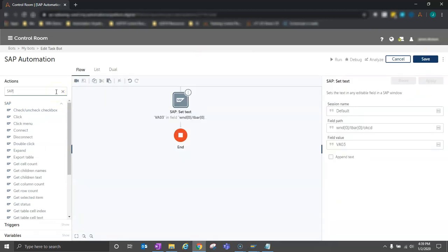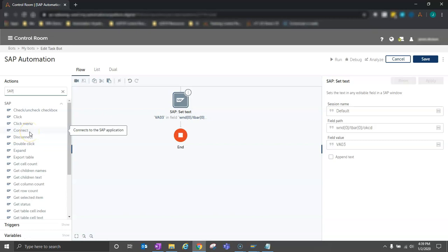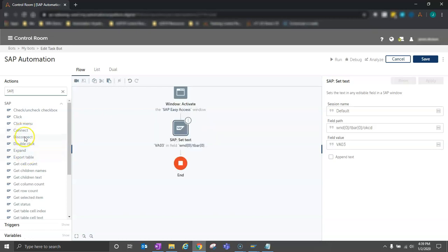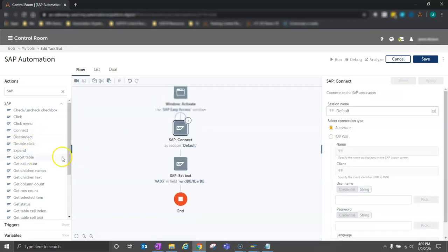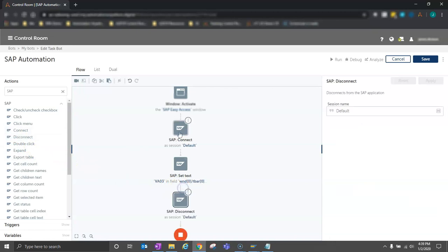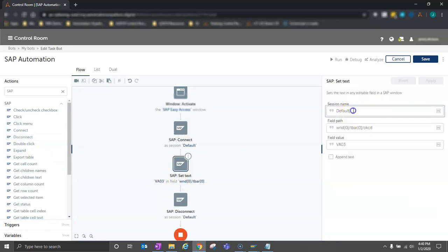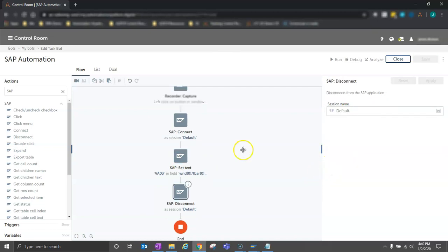So now my set text action is complete. It's ready to be used. Before I can run this and test this functionality, I need to make sure that I use the connect and disconnect functions or actions over here to connect to the SAP session. So I'll go ahead and drag the connect in beforehand, the disconnect afterward, and that allows me to connect, create a session name default, and our set text will use that same session name.